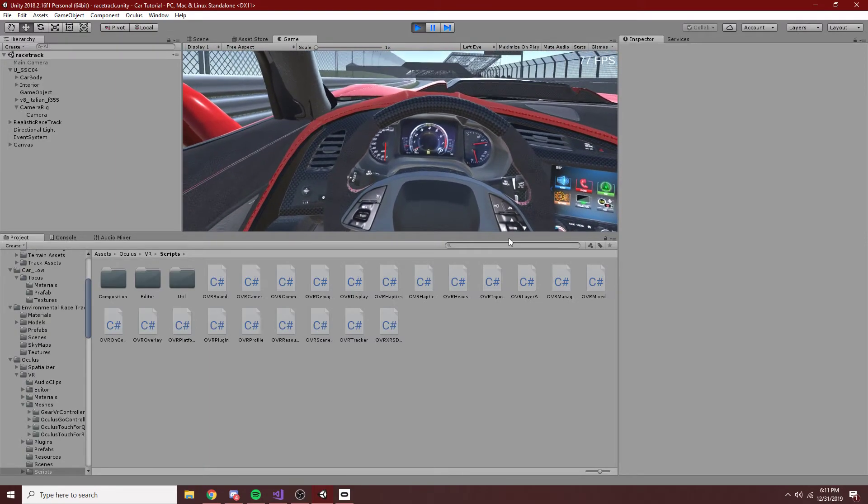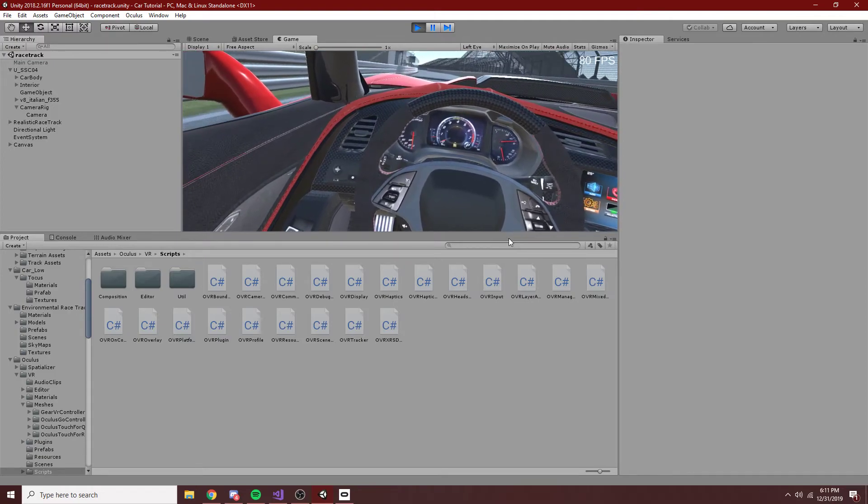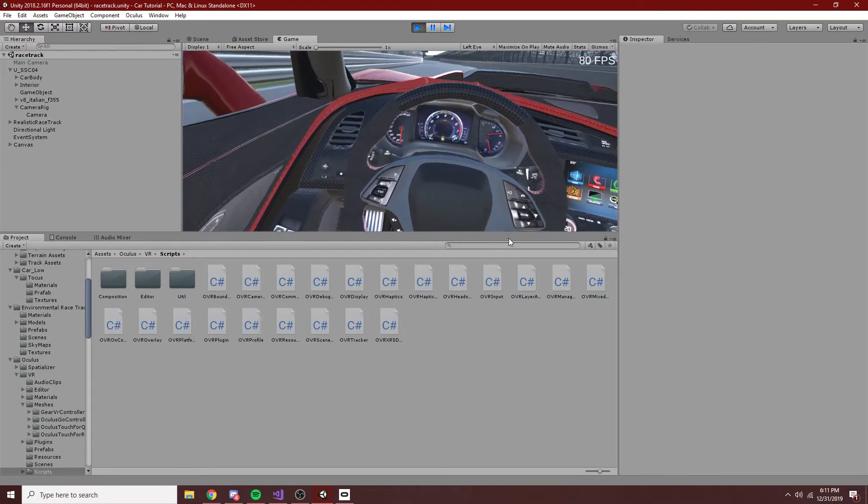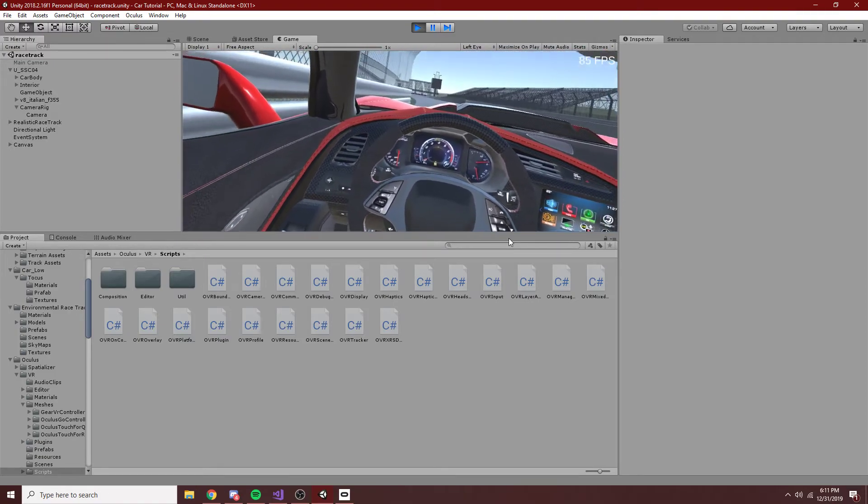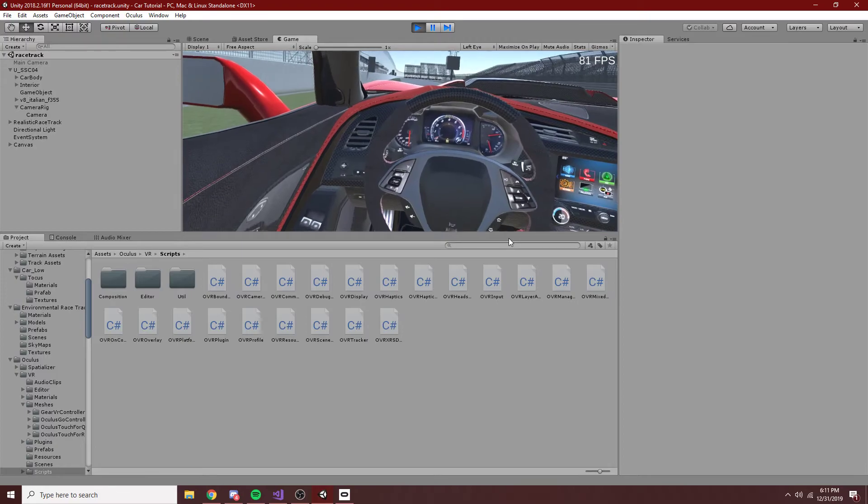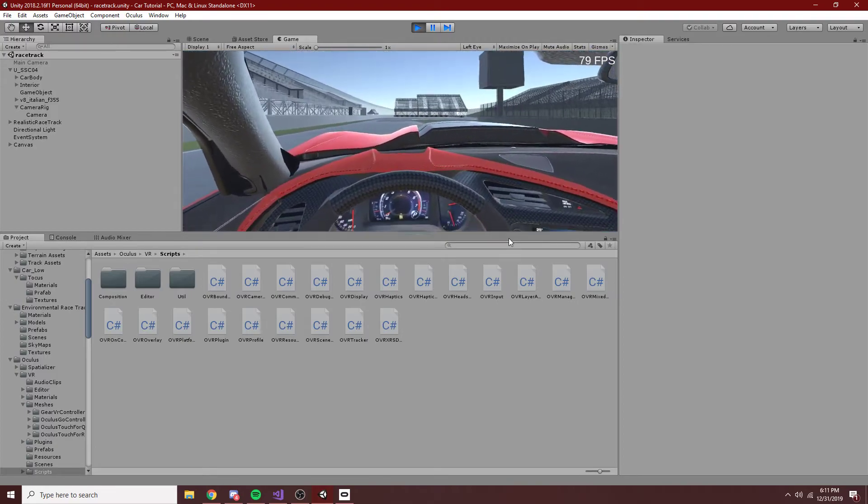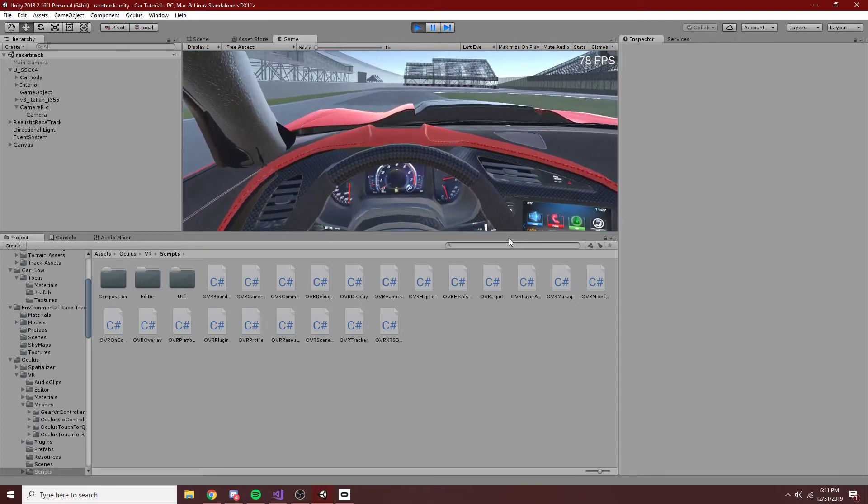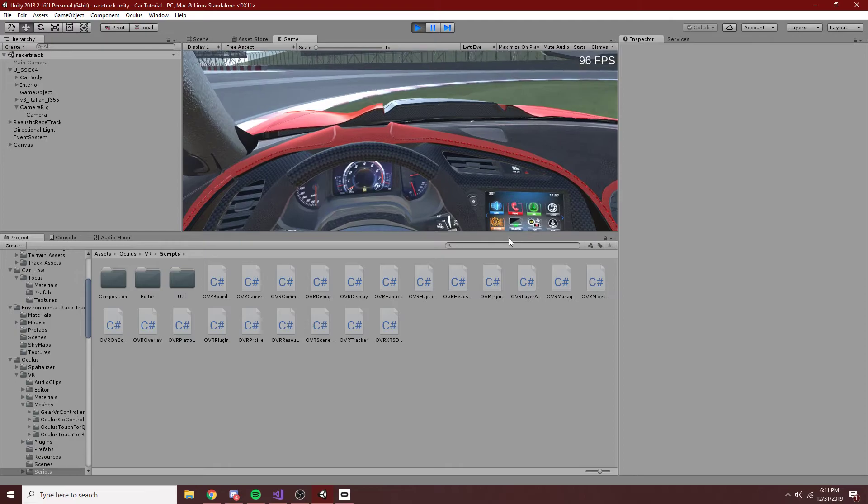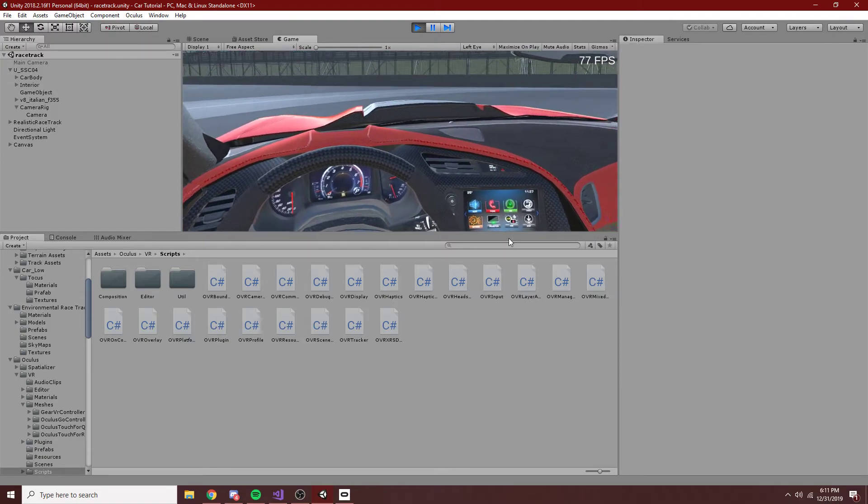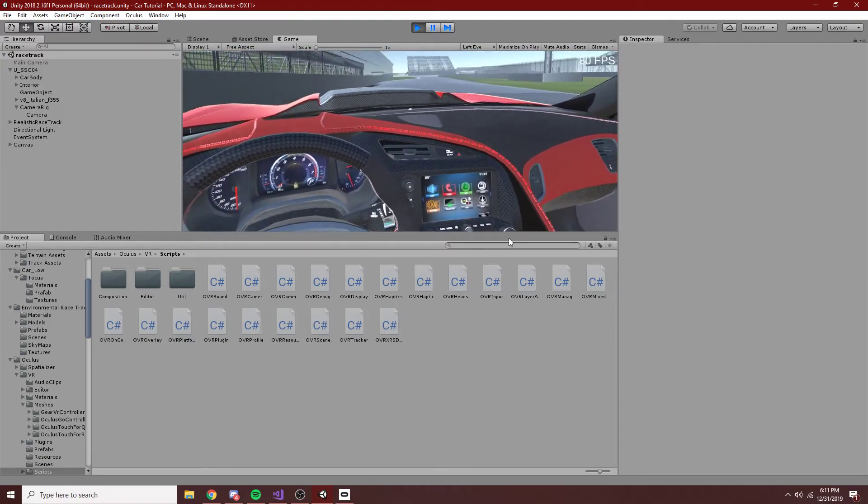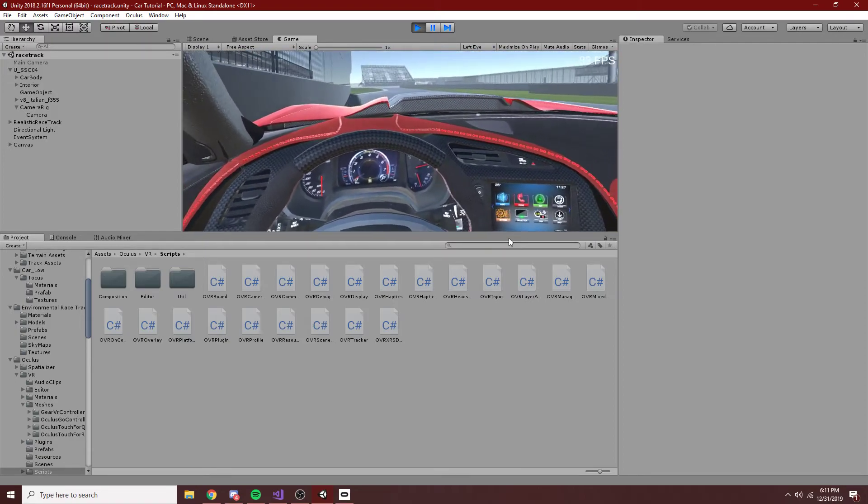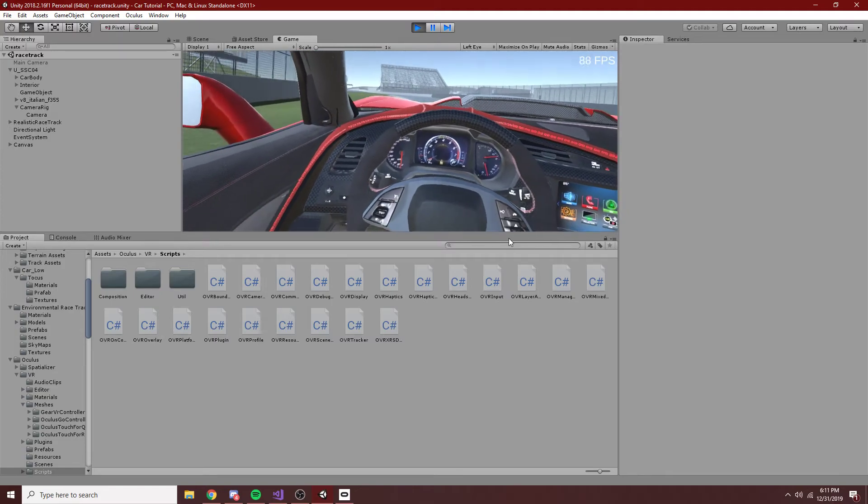But, other than that, this is pretty bare bones. And, I don't know, it's really neat that Oculus has an SDK for Unity that's as simple as this. Their integrations are very good, and they are super simple to set up, so I hope this helps you in some way.